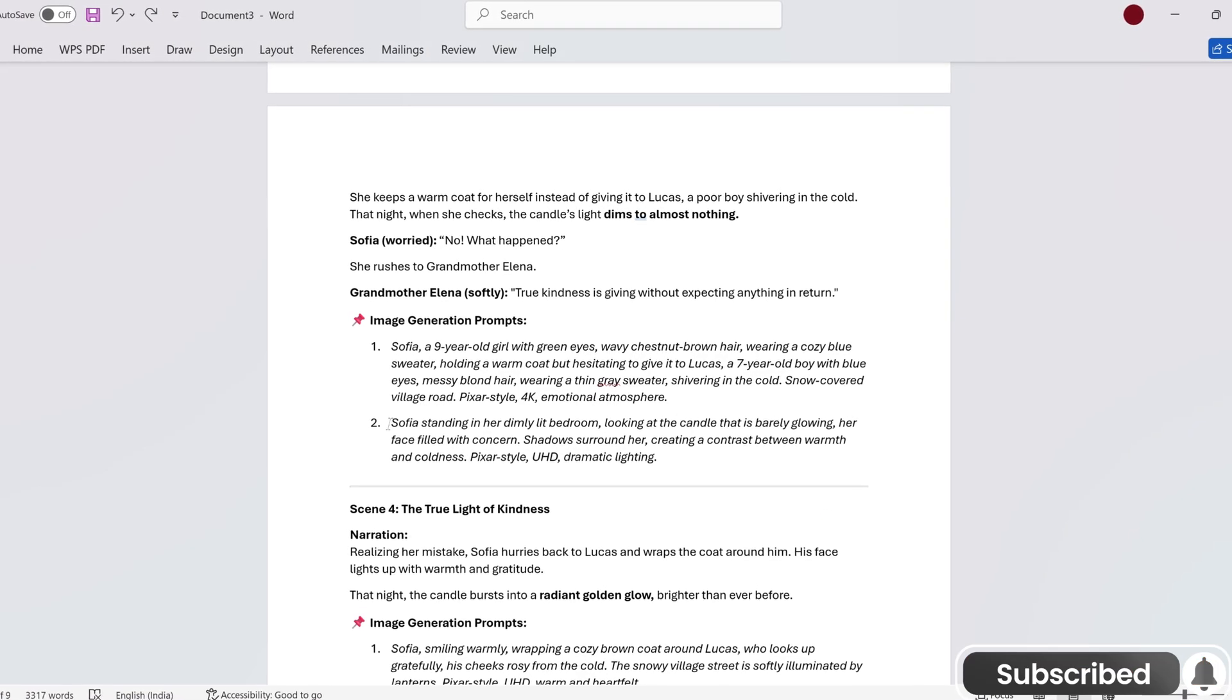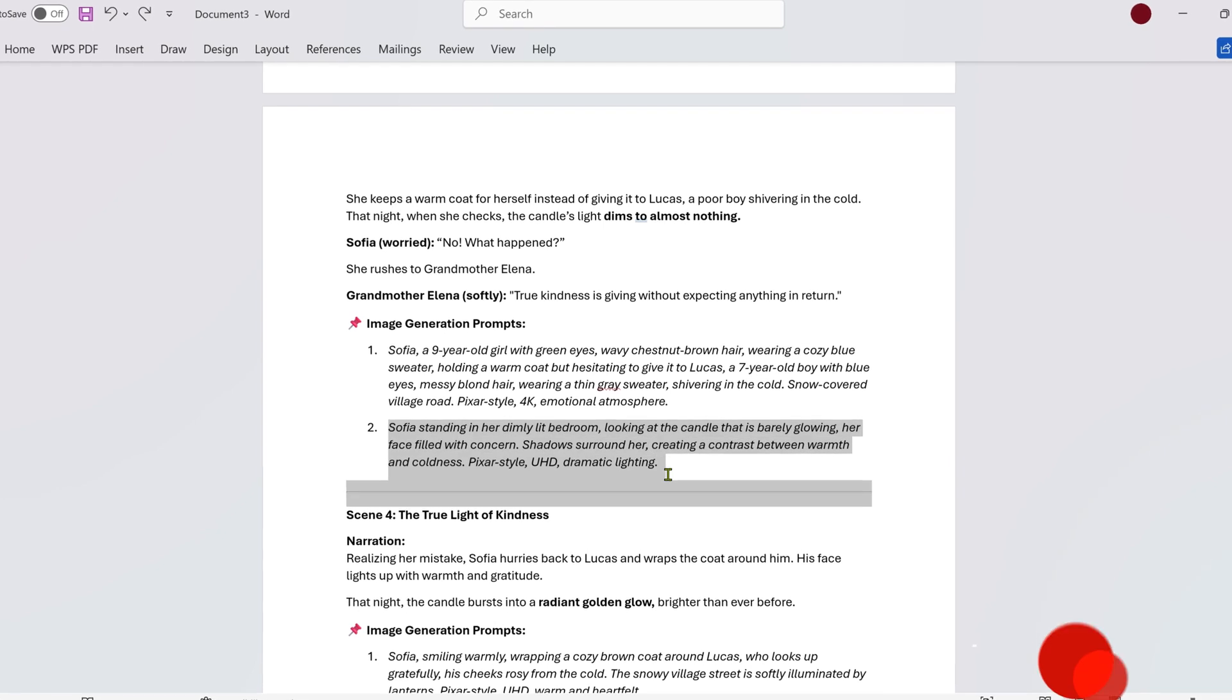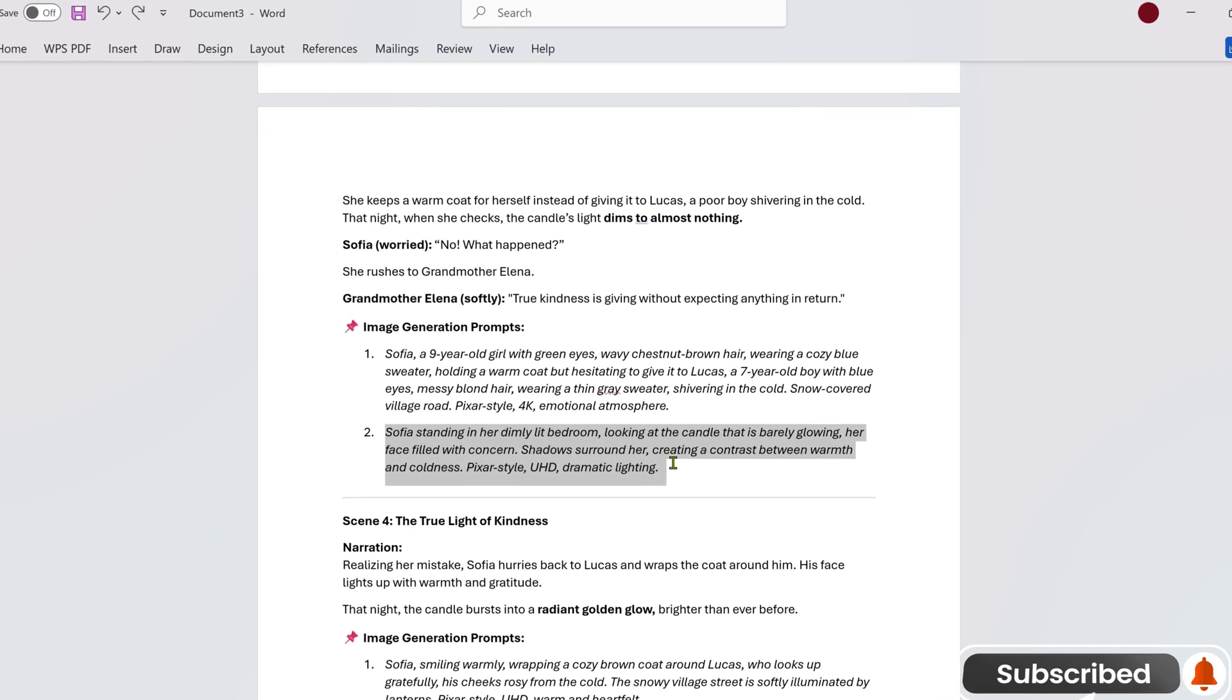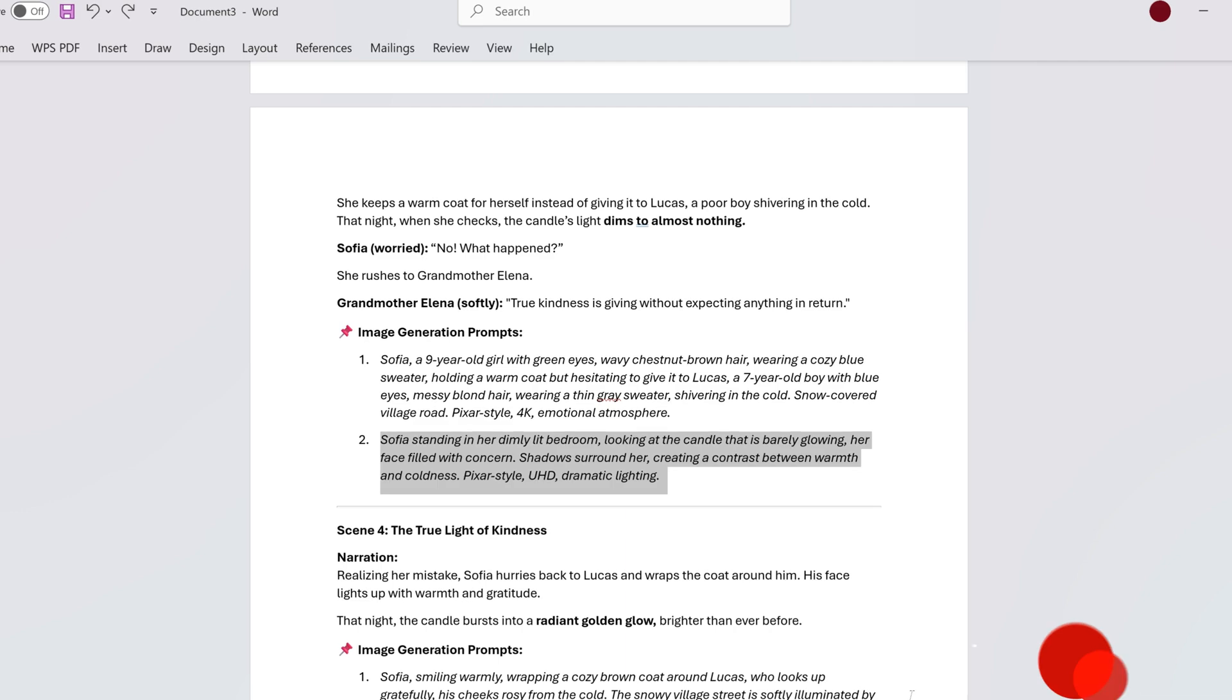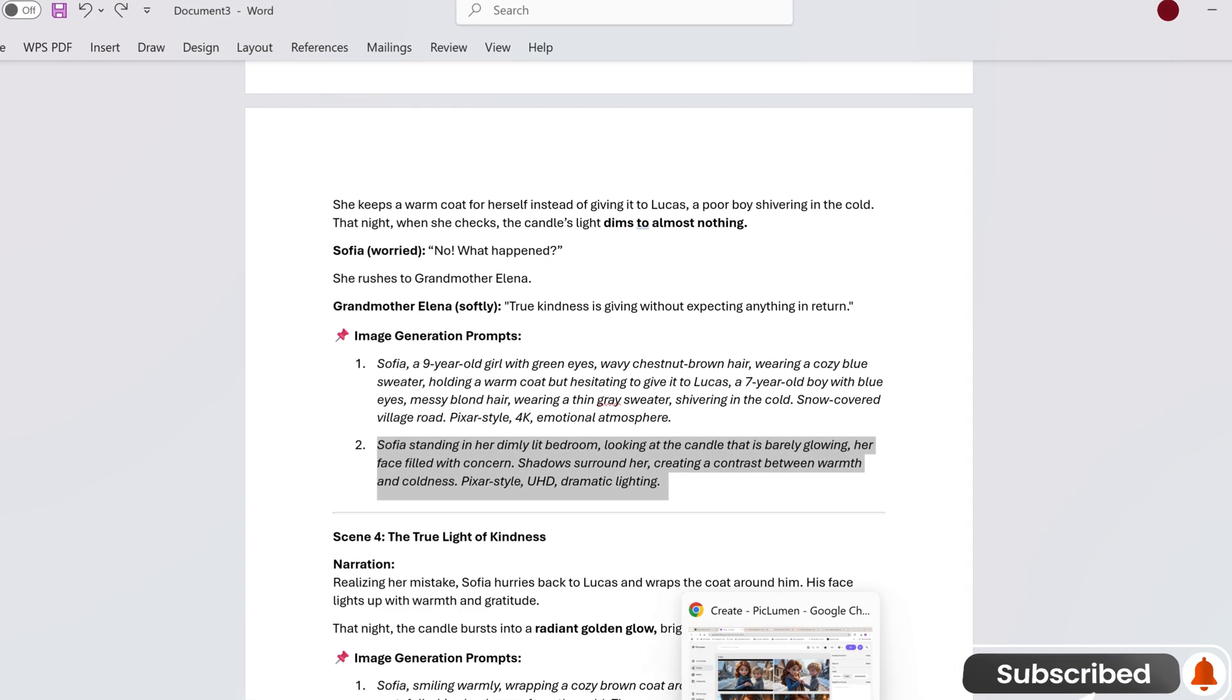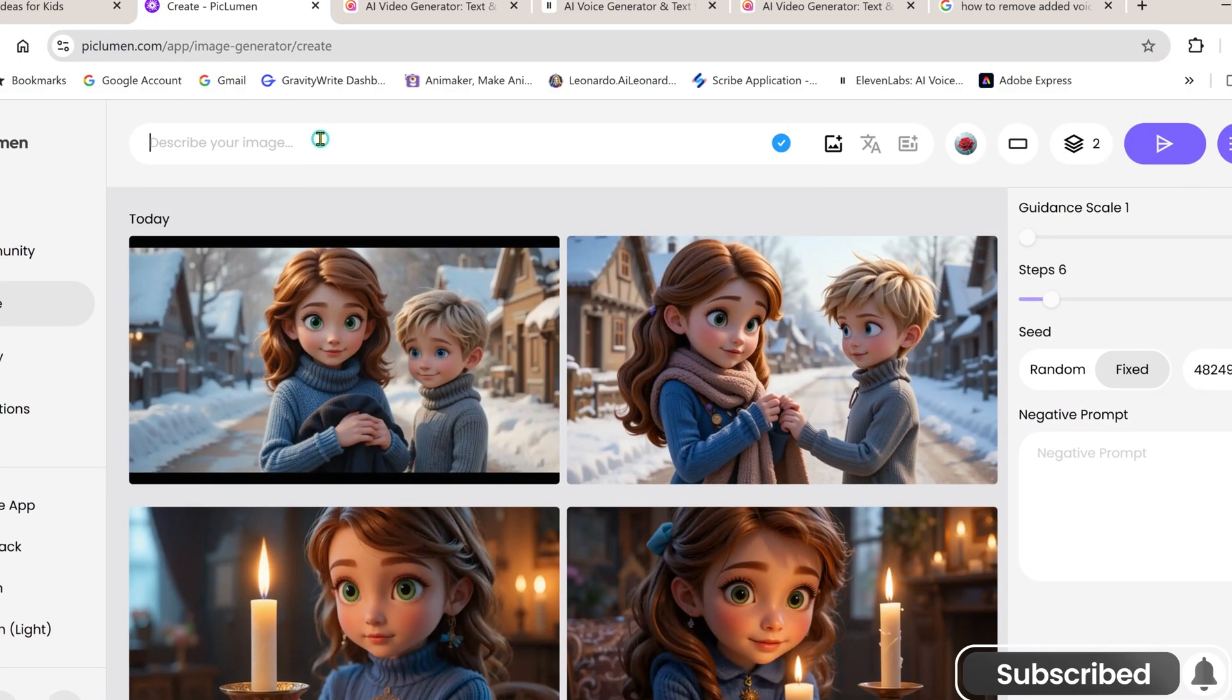Even when using reference images, always include character details in the prompt. If ChatGPT forgets to add them in a certain prompt, just copy the details from the script and manually insert them after the character's name.